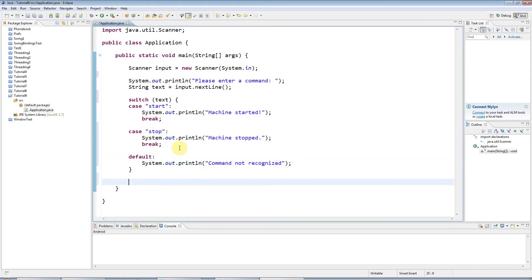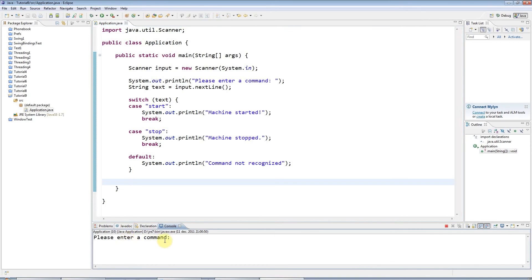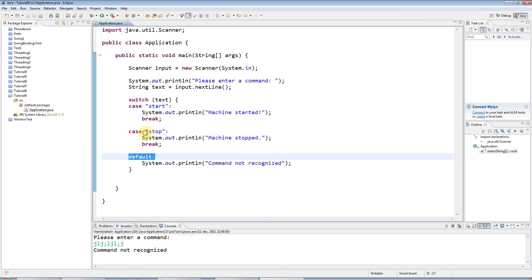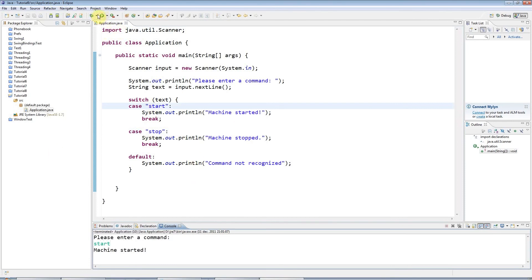And now I'm going to just run this. This is a complete program. So I'll click the green run button and it will say please enter a command. If I enter something like some rubbish like this, it's going to say command not recognized. Because this is what it does if none of these are matched. But if I run it again and I type start, for example, machine started or, of course, stop machine stopped.